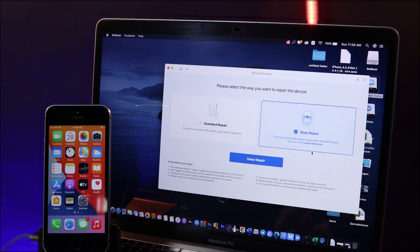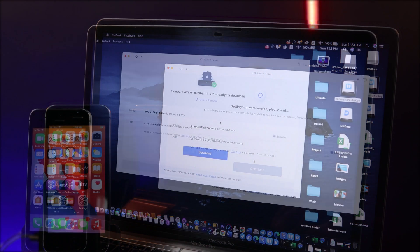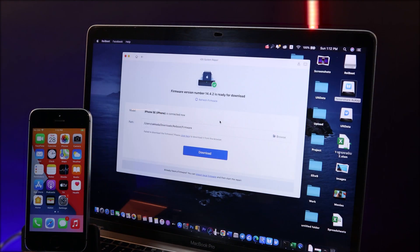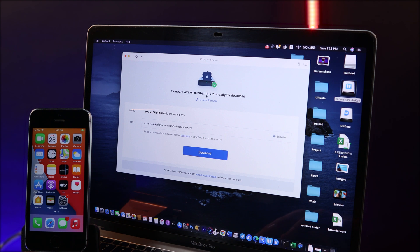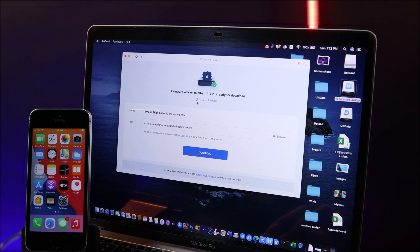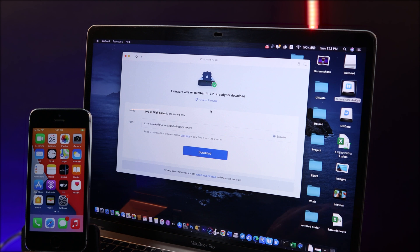But in this video I'm gonna show you deep repair. I can simply hit on deep repair here. Now in this step you need to download the latest version from Apple.